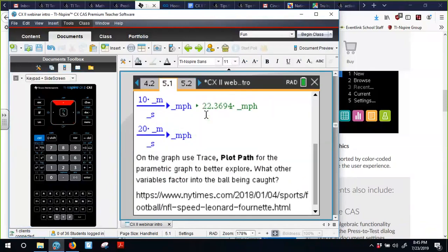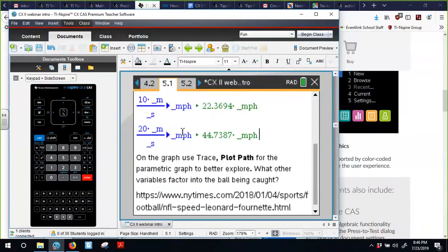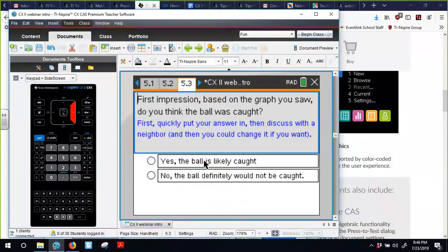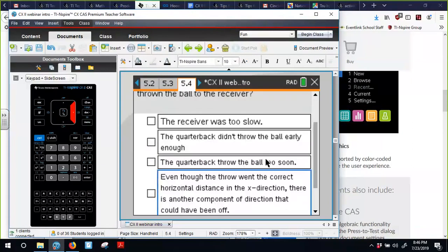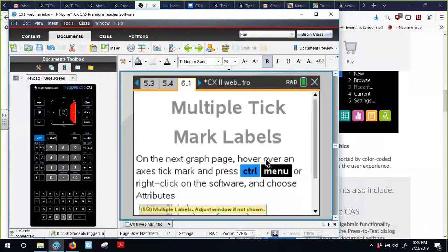This file has extra features including a link to a New York Times article about player running speeds. The 10 m/s running speed is very impressive, and the 20 m/s throw was only about 44 miles per hour — nothing like a baseball pitch. There's also a quick poll asking: was the ball caught or not? Students then think about the options: the receiver was too slow, or other adjustments could be made. We'll do a few other examples including multiple tick marks.